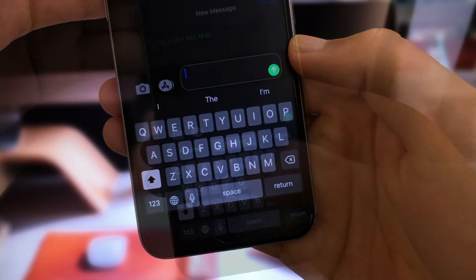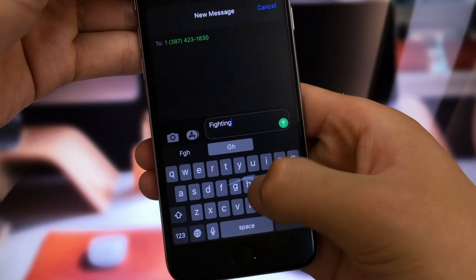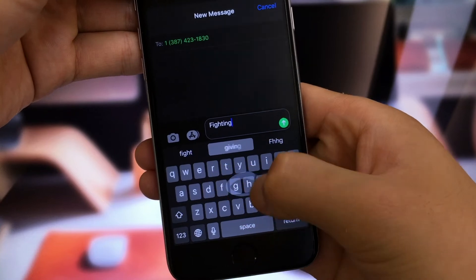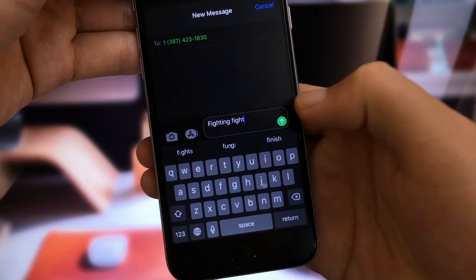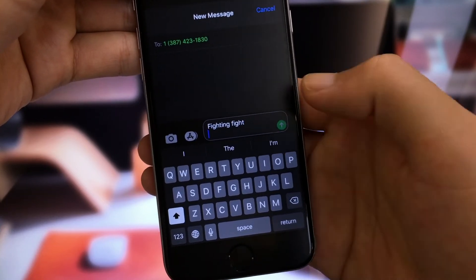The next one, swipe typing. This is really cool, isn't it? Now you can type like a bird flying in the sky.